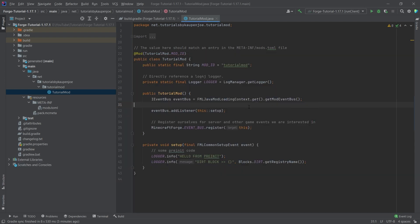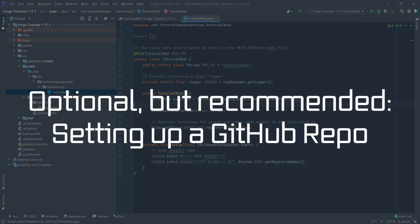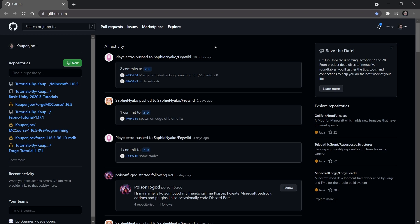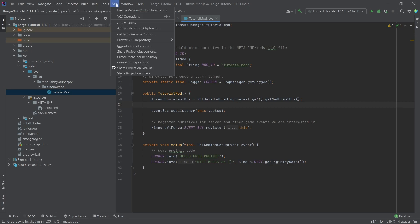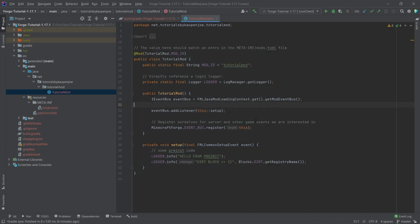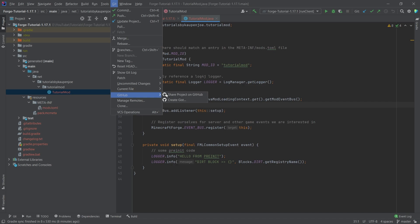This would actually be the end of the setup, but I'll also show you how to set up a GitHub repository — this step is optional but highly recommended. Having a GitHub repo makes it easy for others to see your code and help with errors. Make a GitHub account, log in, and then in IntelliJ go to VCS > Create Git Repository, select your project folder, and click OK. Then go to Git > GitHub > Share Project on GitHub.